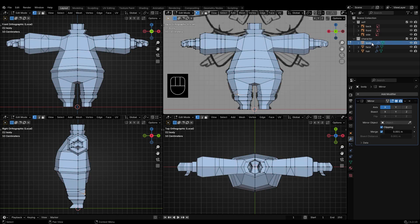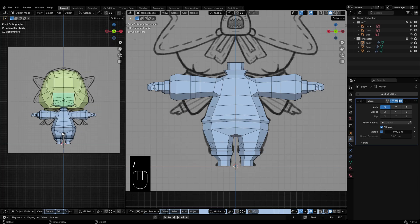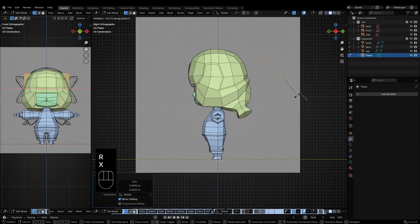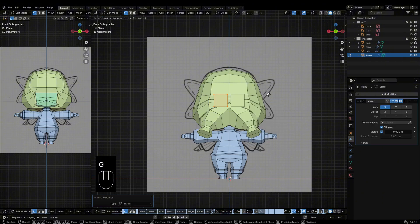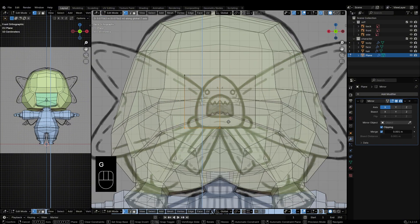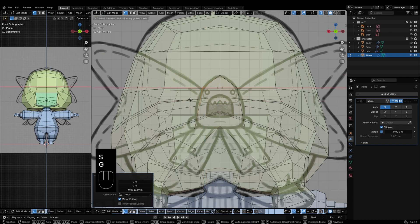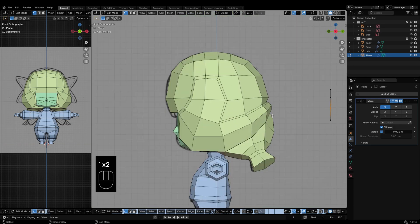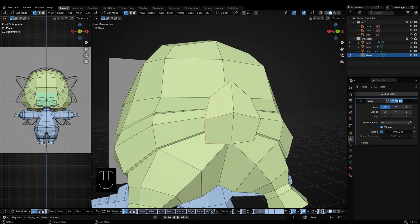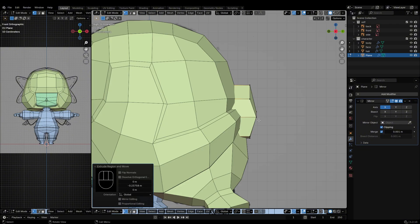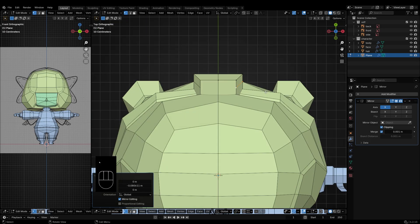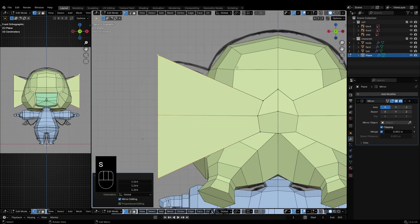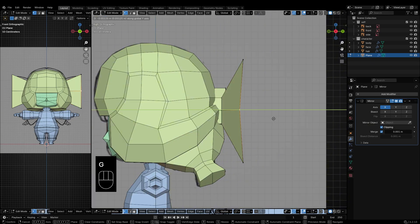The body is done. Now let's move on to the ribbon. For the ribbon, start with a plane and add a mirror modifier. Keep it simple with fewer vertices to maintain that low-poly look.